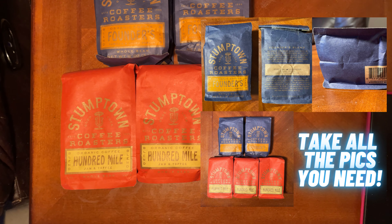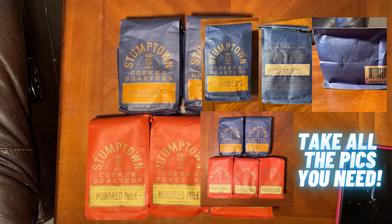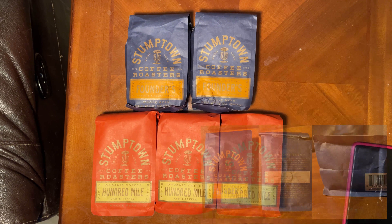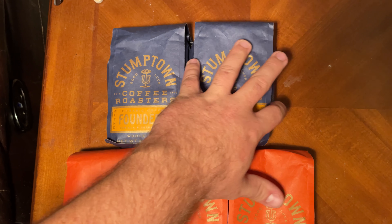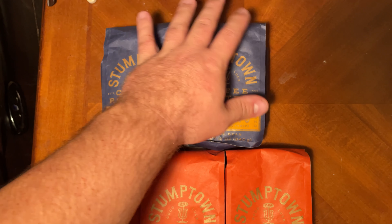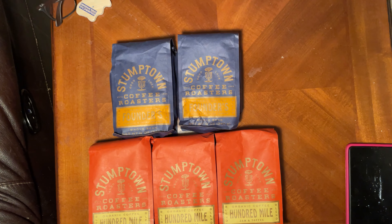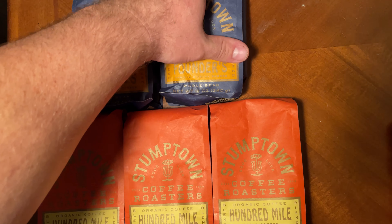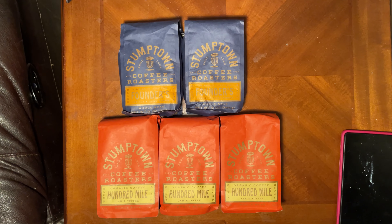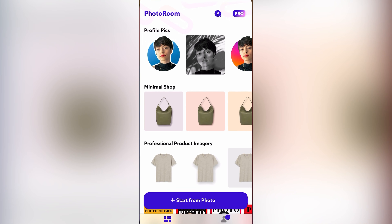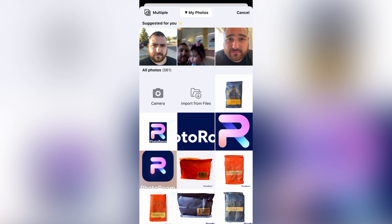Take all your pictures — you can take them with a dirty background and you can still make your background white. That's what I'm going to show you. Take as many pictures as you need; remember eBay gives you up to 12 photos you can add. We're going to edit them in the Photo Room app, so download Photo Room and click 'Start from Photo.'